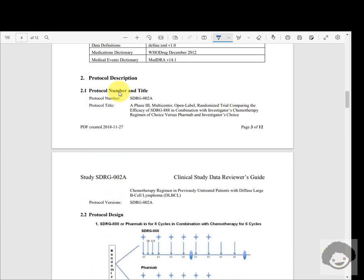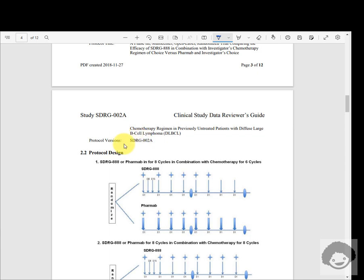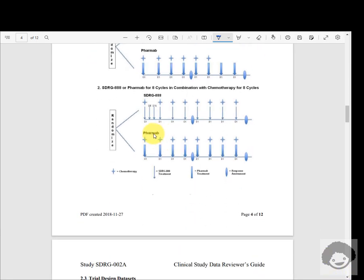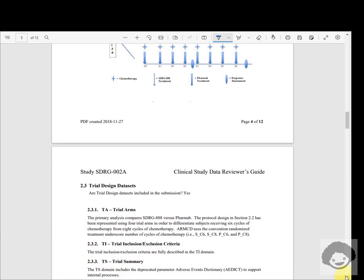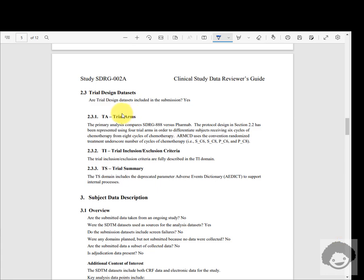The protocol description contains the protocol number and title — this appears to be a phase 3 multi-center, open-label, randomized trial comparing the efficacy of a drug in combination with investigator's chemotherapy regimen of choice versus another drug. If there are multiple protocol versions, all versions and any changes in data collection between them would be listed. The protocol design shows a flowchart for reviewers to quickly understand the study design, and section 2.3 captures additional instructions for trial design datasets.